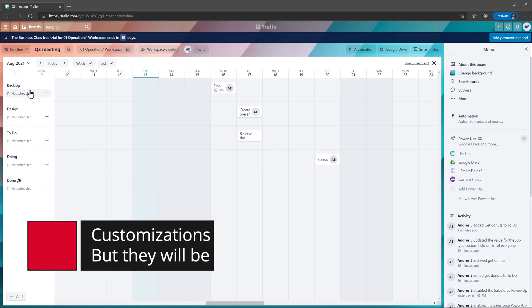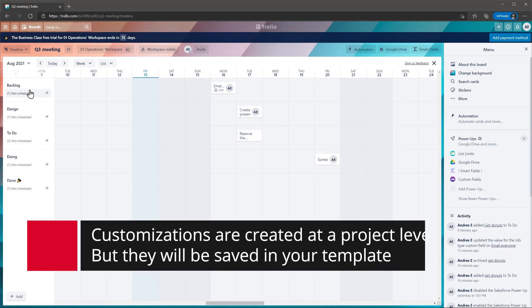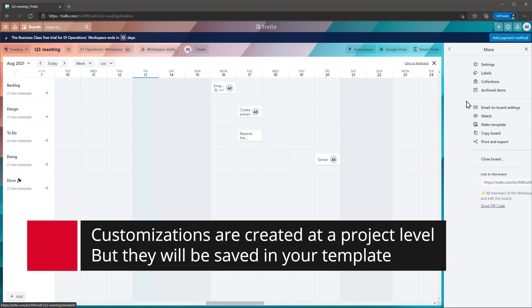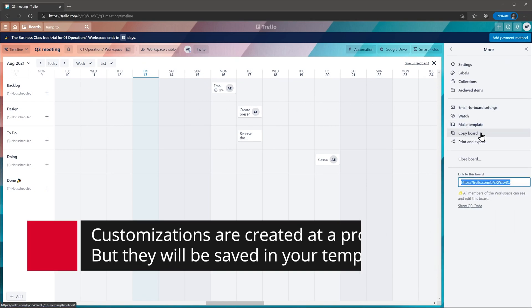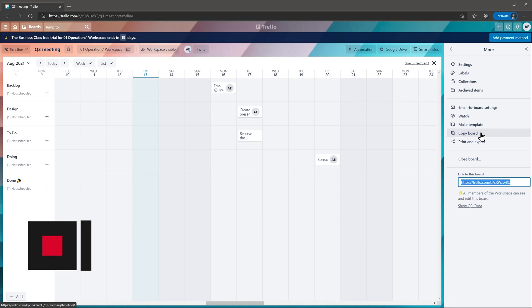Something to keep in mind is that all the customizations are done at a project level. So if you want to use them on a different project, you will have to create a template. First you can copy the board, and then you can create a template.